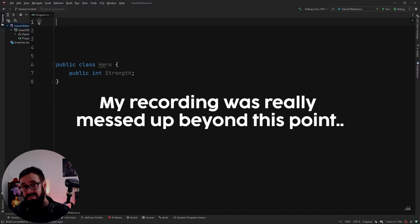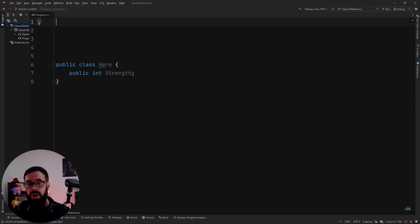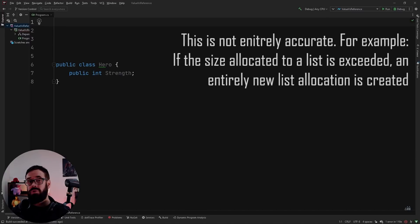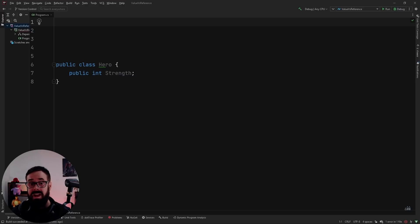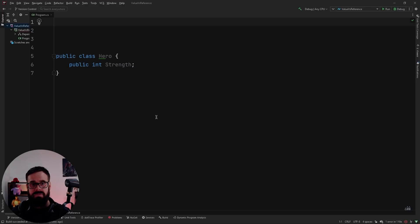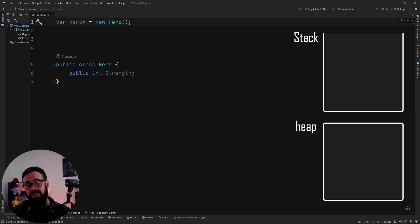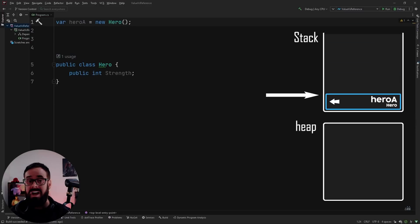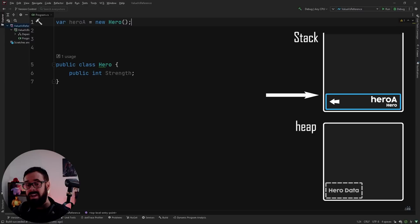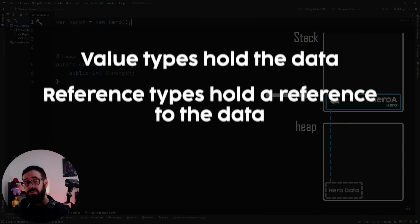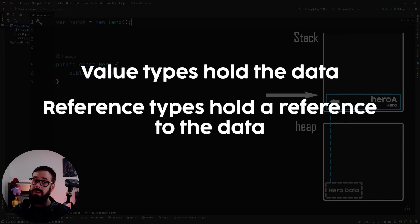For dynamic data — aka reference types — we need to store them elsewhere: on the heap. The heap allows data to grow and shrink at runtime, making it perfect to store collections, classes, and delegates, which we have no idea at compile time how big they'll actually be. When we create a new Hero on the heap, the stack allocation holds the variable name and type, but instead of holding the data, it holds a pointer or reference to the data on the heap.